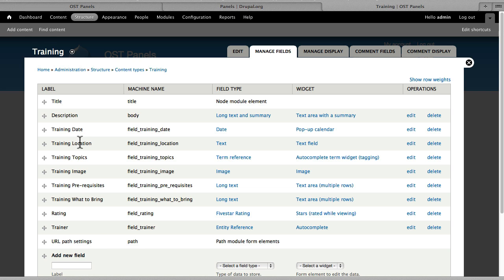One thing to note, we're going to use this Training Location field in a couple of different ways. It's the address and we're going to use Simple GMaps module to make that into a Google Map as well.